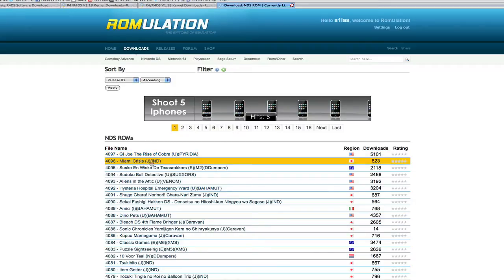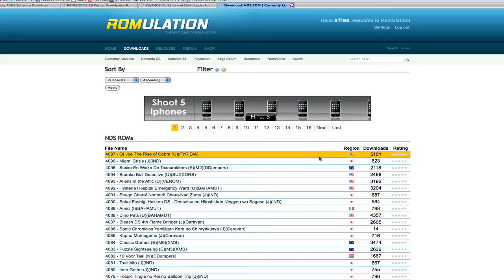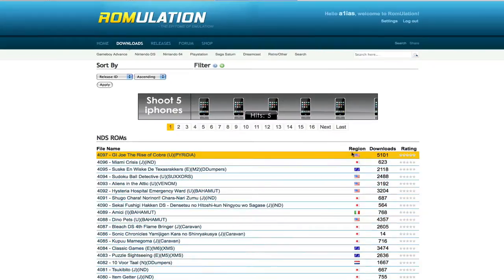J, Japanese version. E will be the European version, which has multiple languages. And some of them even have only one language, such as this one has I, which is Italian only. So this website, I think, is one of the easiest to navigate and find the games that you want in the right language.